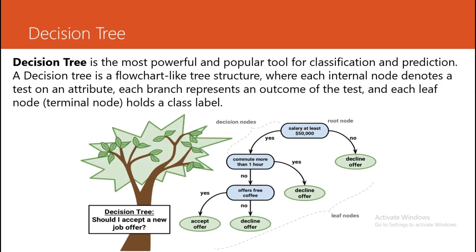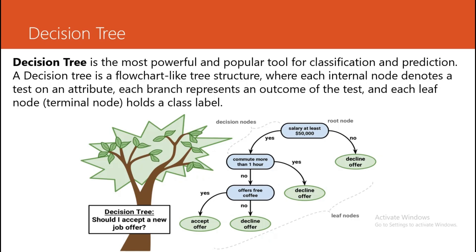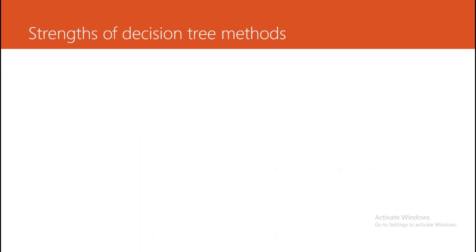What is an example? Should I accept a new job offer or not? Decision tree says the root node: salary should be at least $50,000. If no, then decline the offer. If yes, then commute more than one hour? If yes, decline the offer. If no, then is there free coffee? If yes, accept the offer. If no, decline the offer. These are the root nodes which have child nodes, and the children which don't have sub-children are called leaf nodes. This is how the decision tree looks.